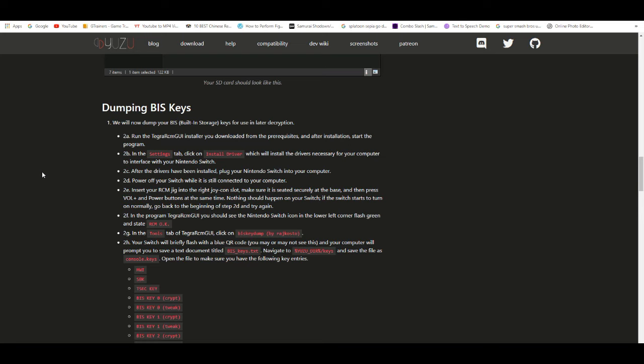Now there's three methods on how to get new keys or how to update your keys. Basically one of the methods is having a hacked Switch.